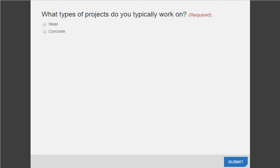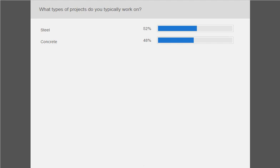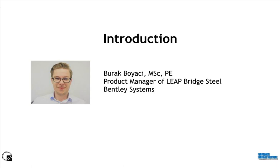The second question is: which type of projects do you currently work on? Are you working on steel projects or concrete projects? The results are pretty split — a little over 50% with steel and just under 50% with concrete. So it's very even. With that, I'm going to turn it over to Burak Boyaci, PE, the Product Manager of LEAP Bridge Steel with Bentley Systems.